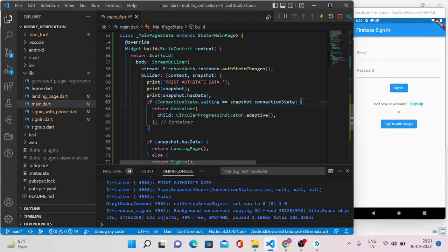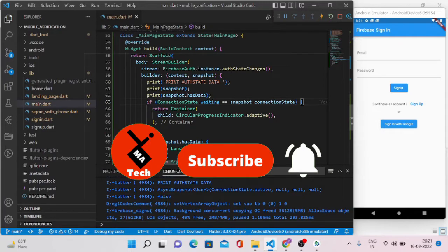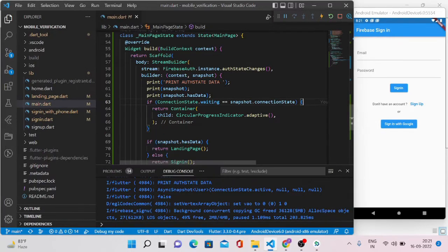If you are new to this channel and if you like my content and it is helping you, please don't forget to click the like, share, and subscribe buttons, and press the bell icon near the subscribe button. So let's get started on how to achieve the feature to keep the user logged in and improve your app's user experience.